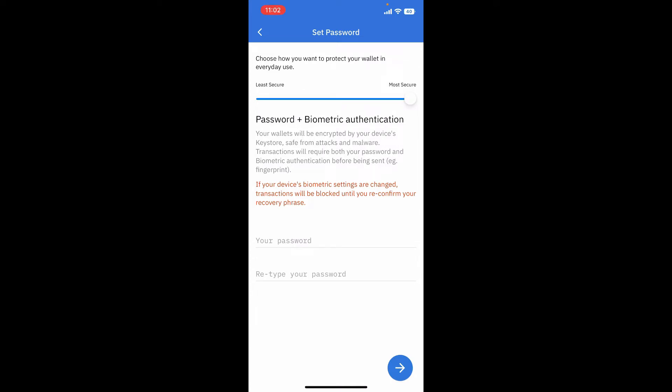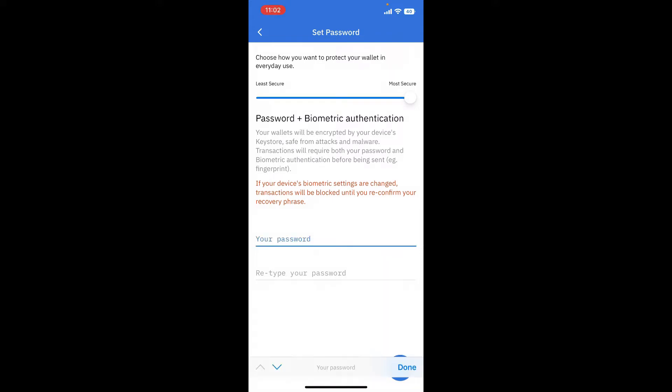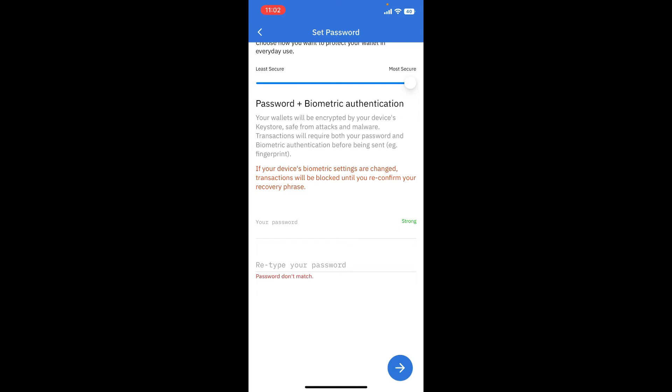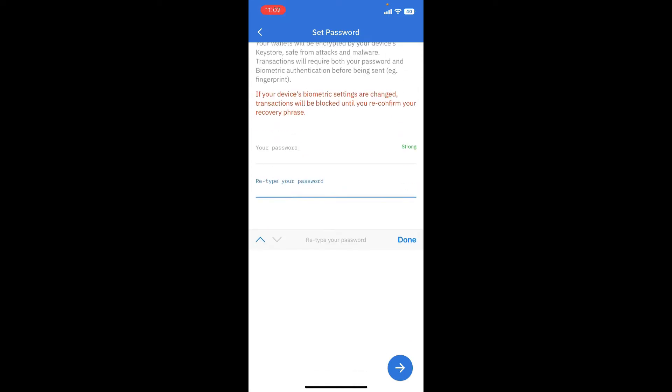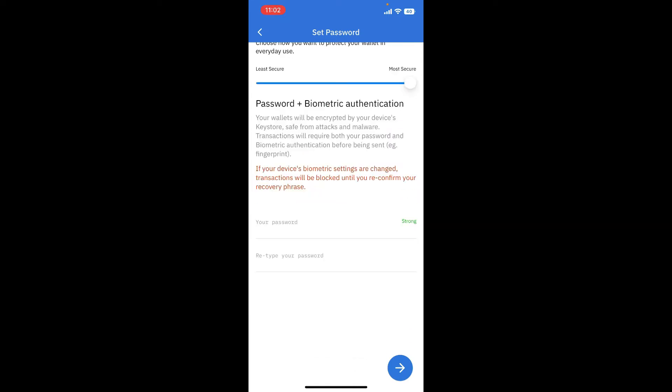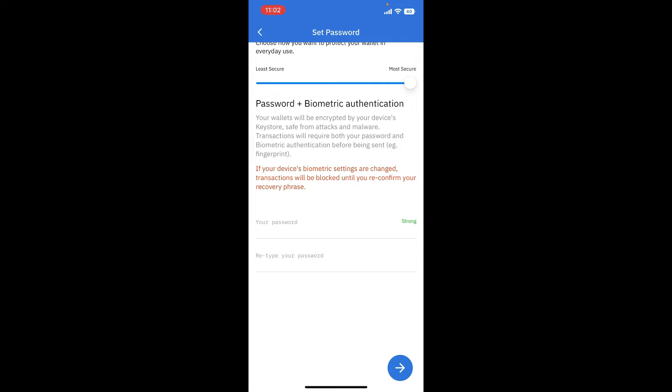It will show you an option to set a password plus biometric authentication to keep your wallet more secure. In the text box where it says your password, create a new password for your wallet. Retype in your password again in the last text box and tap on the arrow at the bottom right hand corner.